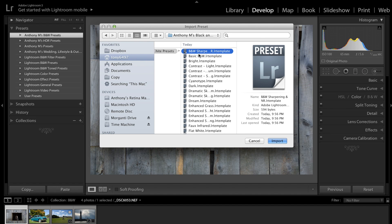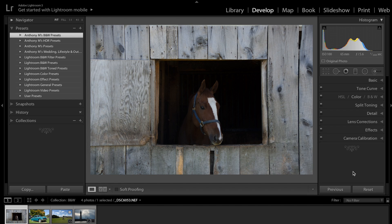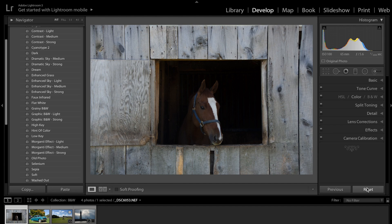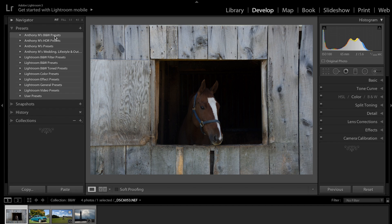Now, you have to load them all into this folder, so you have to select them. And the easiest way to select all of them is to click on one, and then hit Command-A if you have a Mac, or Control-A if you have a PC. And that means that'll select all of them. And just click Import, and it only takes a second. And it imports them into your Lightroom. And they're right there under Anthony M's B&W Presets.